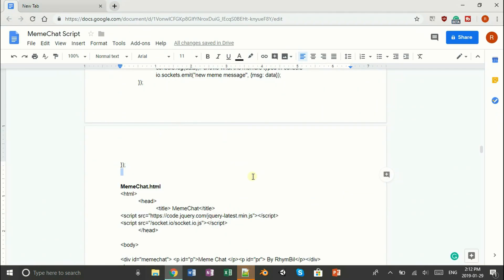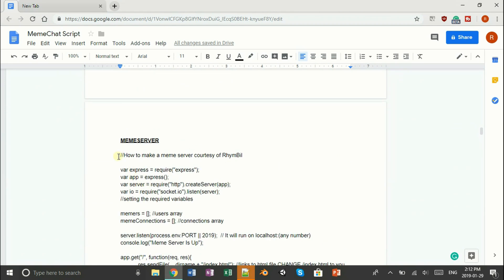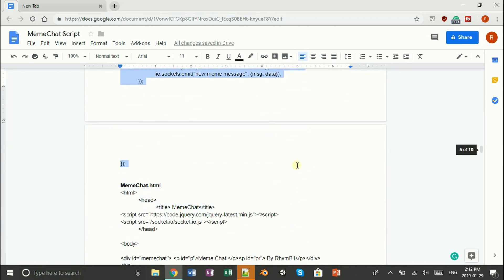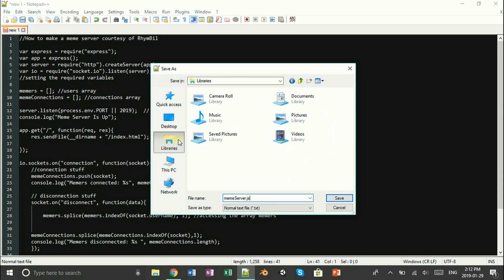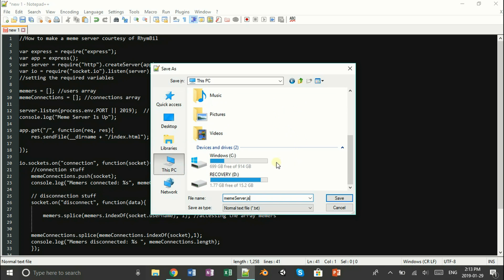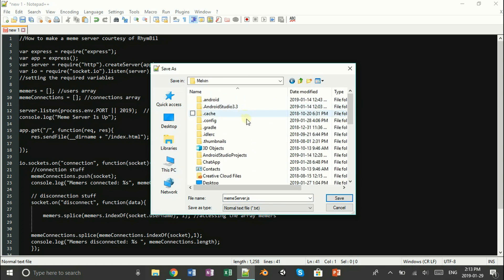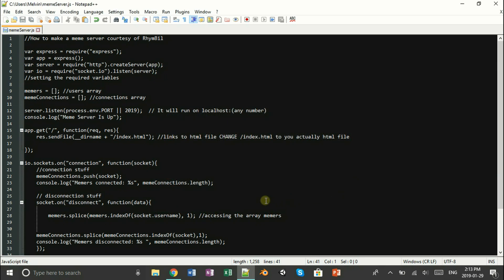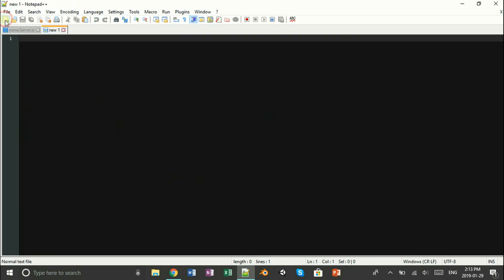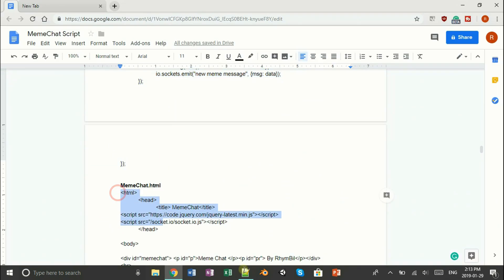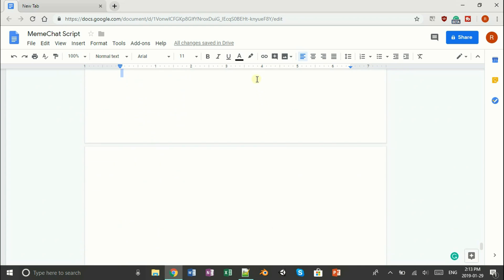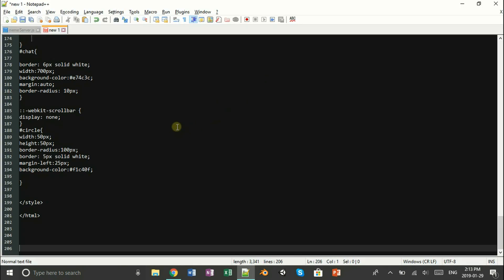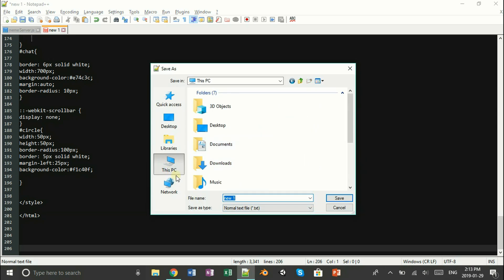Going back to the Google Docs, all we have to do is copy the JavaScript part of it and paste it onto a Notepad. When you save it, you want to save it as the same name that's in your package JSON. We'll go over the script in a moment, but first you want to save it in the same spot your package file is. That's done — let's move on to HTML, which we're also going to save in the same spot our JavaScript is in.